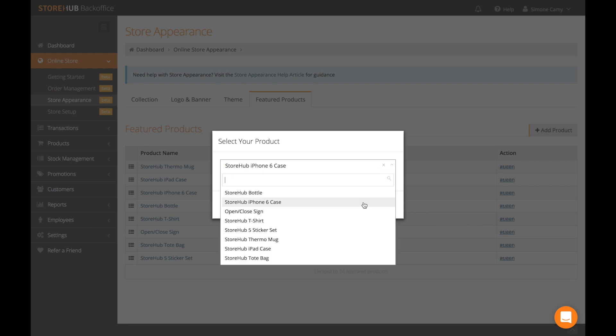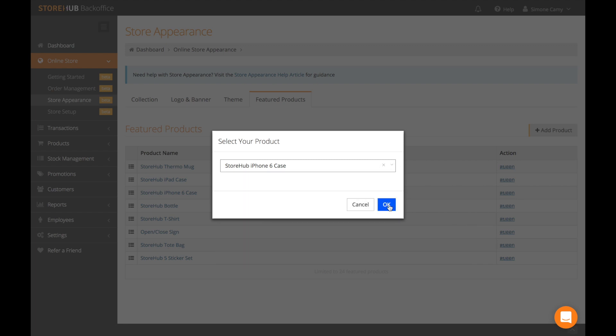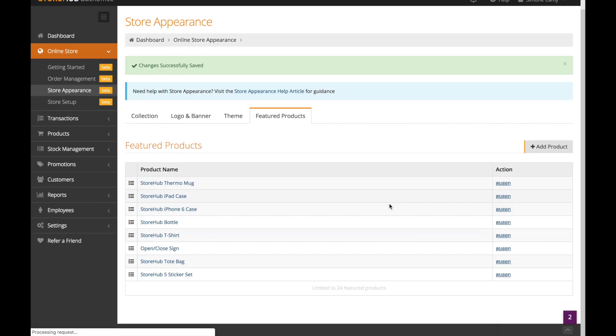Then just look at the dropdown, pick one and press OK, and it should be added into your featured products.